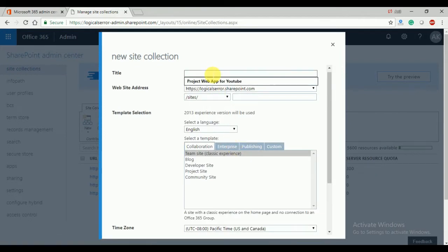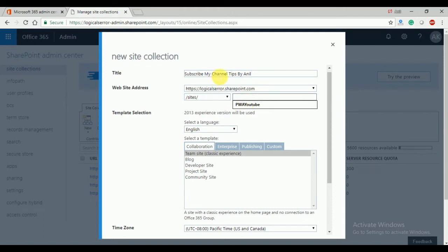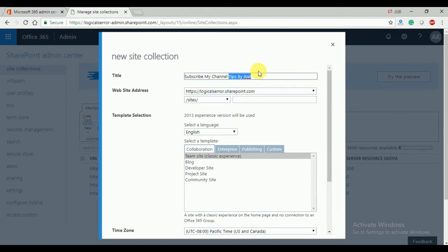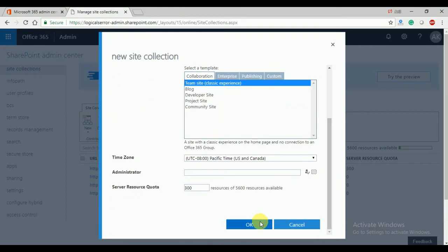Here we can provide the title — you can choose your title according to your preference. Then I'm going to put in the URL and I'm going to create the team site by clicking on it.